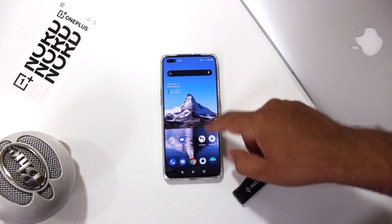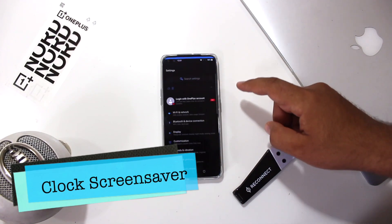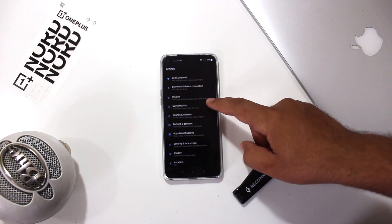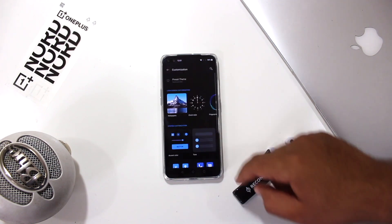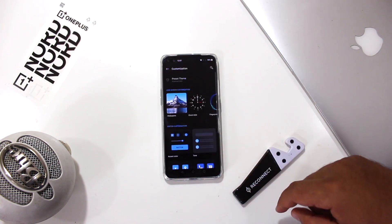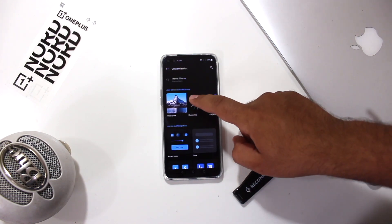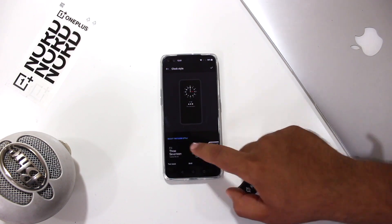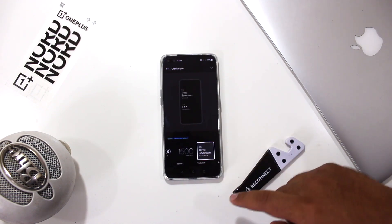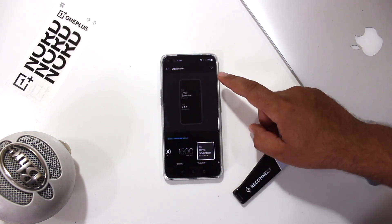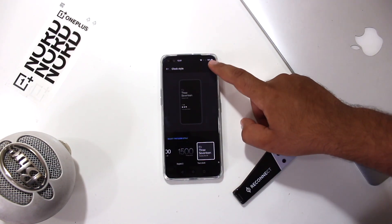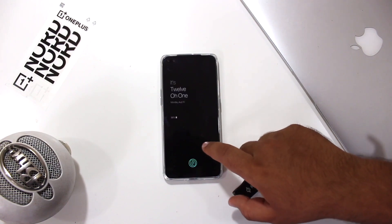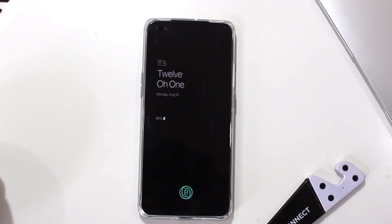The next feature is about the clock screensaver. Go to the customization settings and tap on Clock Style. Select the clock of your choice and hit OK. Now you will see a clock screensaver on your lock screen.